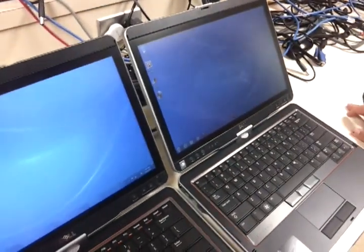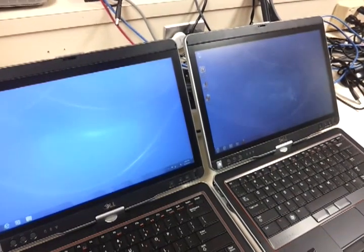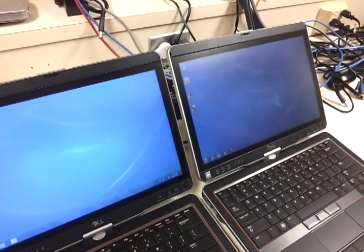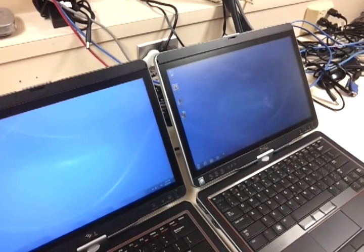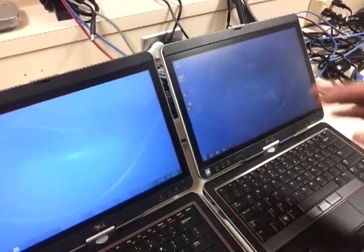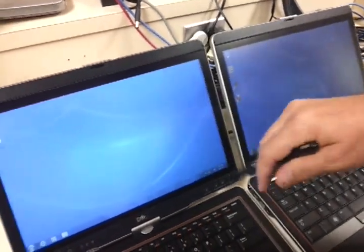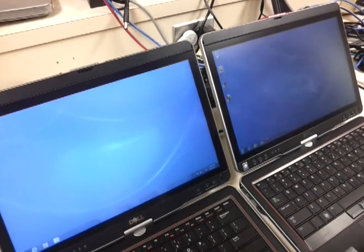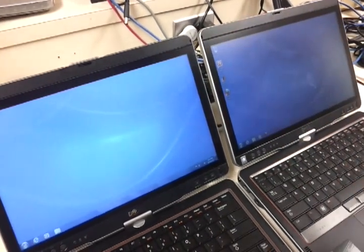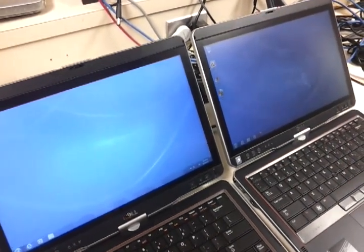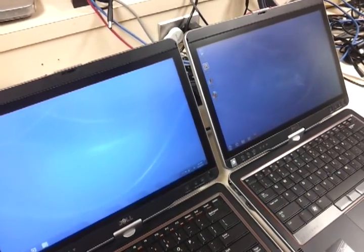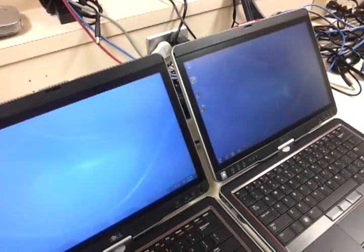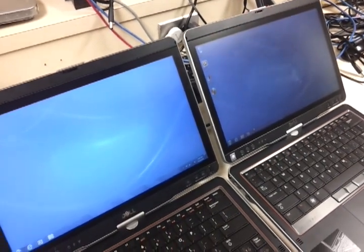Alright, here is an update on the Dell Latitude XT3s. I previously did a video showing how one of the two, when the pen lost focus, the mouse pointer ended up in the upper left hand corner. Since then, Dell came out and replaced the LCD. However, we still are receiving the same errors.